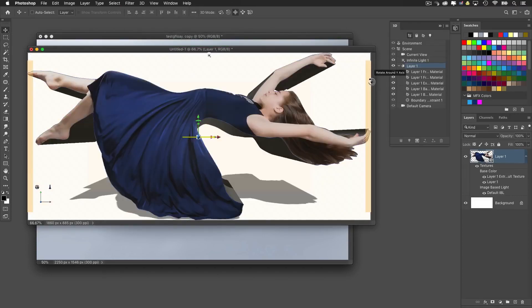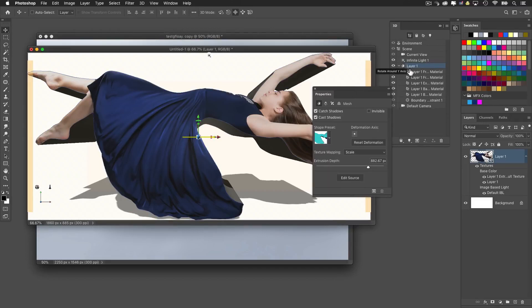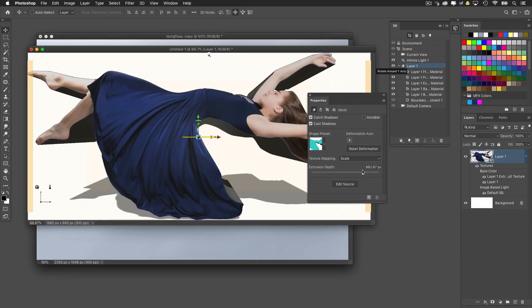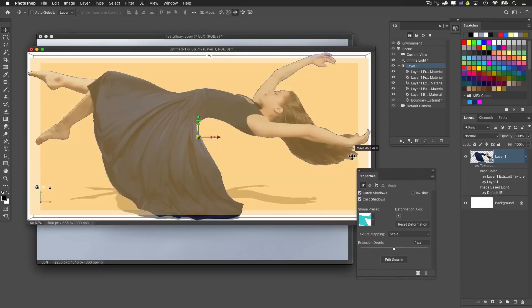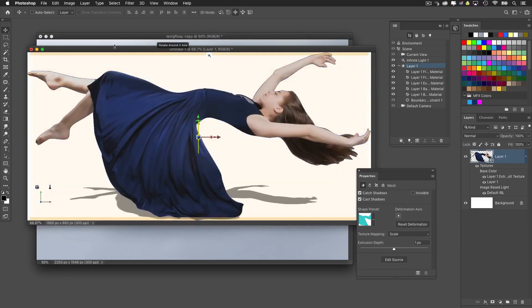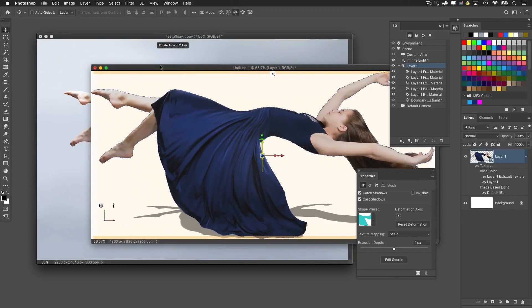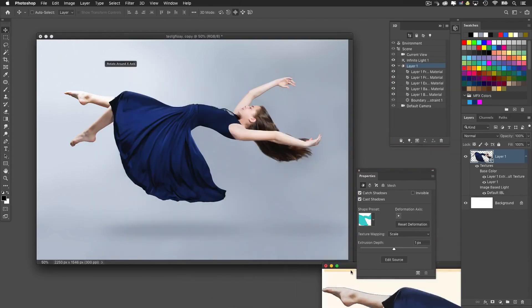In the 3D panel, I'll double-click on Layer 1 to open the Properties panel and bring the extrusion depth down to just 1 — it doesn't even need to be that deep. Then I'll bring this 3D object back into our working image by holding the Shift key and dragging the layer over — it will land in there. Using our 3D tools with the Move tool selected, I'll take the current view, slide it over, and bring the subject into the middle of the frame. Notice we've got a shadow being cast by the infinite light.